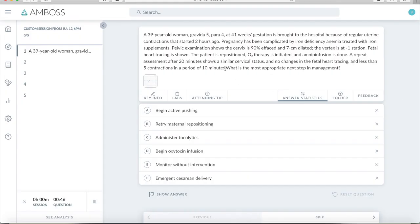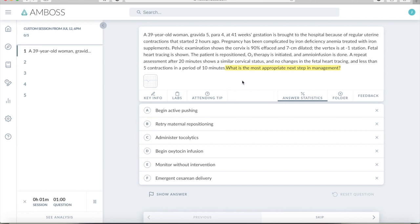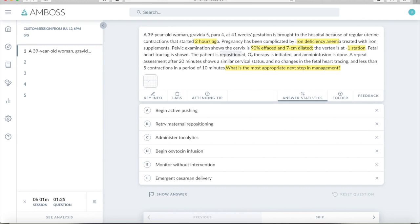So I always start at the end, and I read most appropriate next step in management. This is a very common one for step two. So we're looking for a next step, and then I briefly look over the answers just to get an idea of what kind of question we're going to be having. This is OB. This is about what to do next after you see late decels. So we got a 39-year-old, 41 weeks, regular uterine contractions starting two hours ago, complicated by iron deficiency anemia. 90% effaced, seven centimeters dilated. So she's pretty far along, vertex at minus one. Fetal heart tracing is shown. We already know what that shows. We saw the late decels. Repositioned. Okay, so this is important. So late decels, you try to manage it conservatively with repositioning and oxygen. And they even did an amnioinfusion. So this is saying that they've done these things, and they're not working. Repeat assessment after 20 minutes shows similar cervical status, no changes in fetal heart tracing.